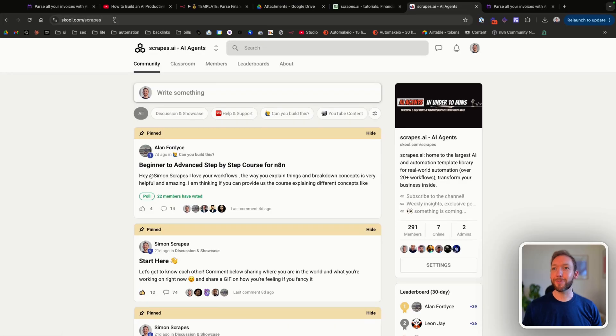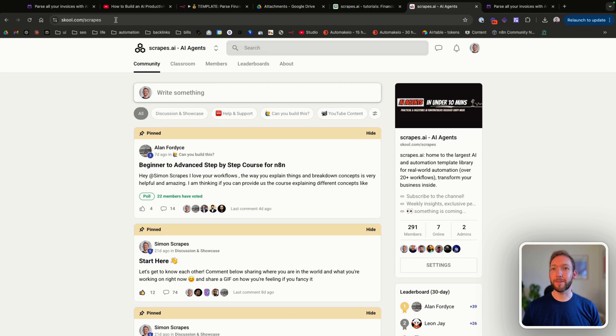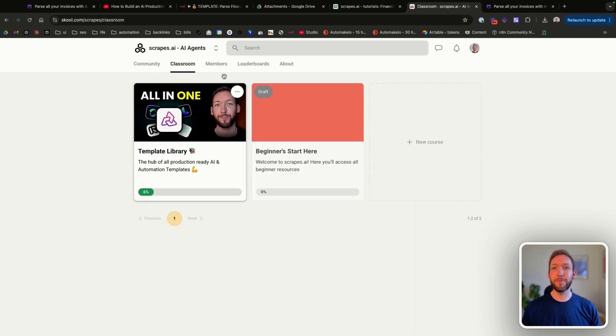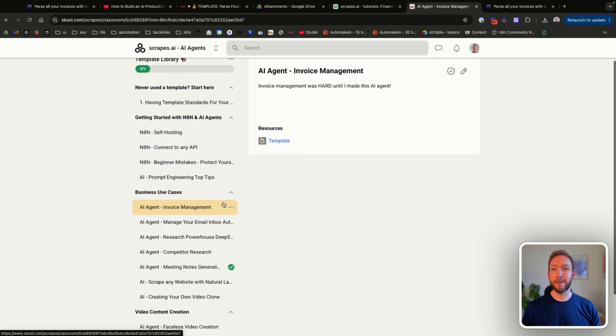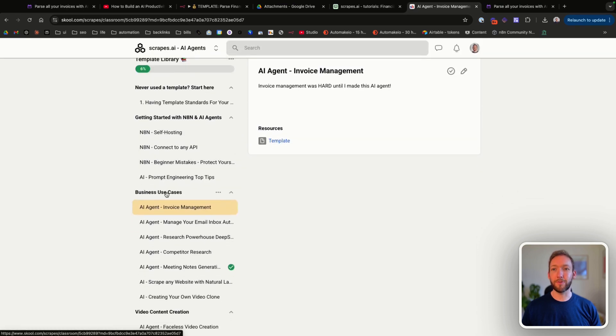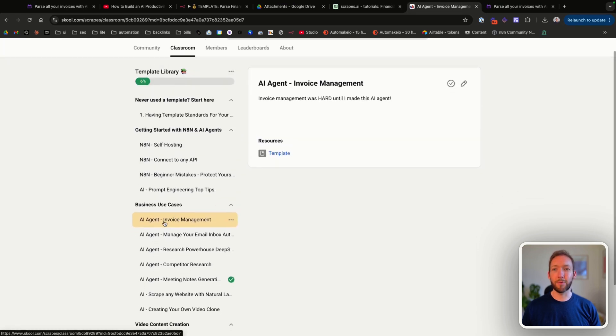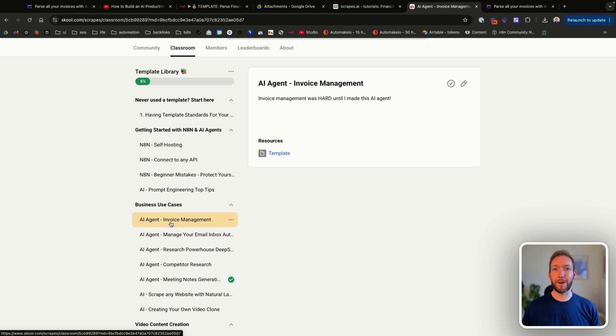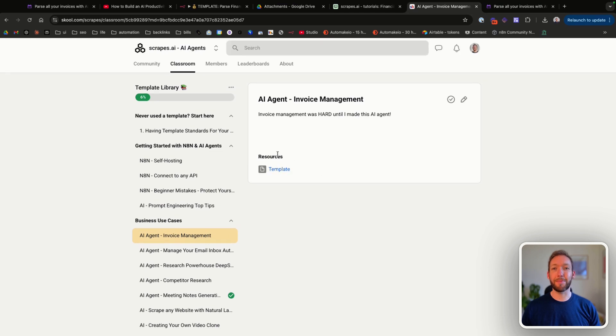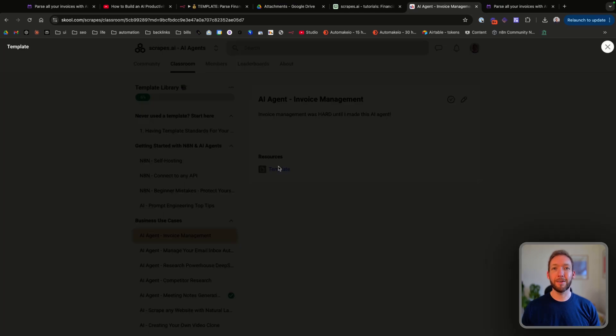We're going to jump into the School community, so it's school.com/scrapes, and you go into the classroom. In the template library section, if we click on that, we're going to go down to business use cases and click on invoice management. You can see the templates right here.